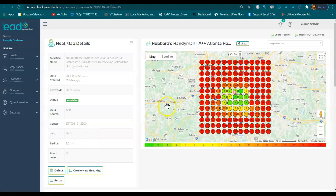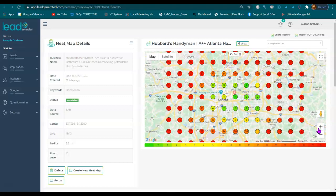Hubbards, my name is Joseph Graham, and what you're seeing right now is called a heat map.